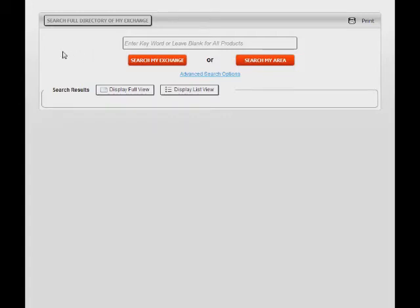You can reach the directory by logging on to quicktrade.net or through a link on your exchange's website. In this presentation, I am linked to the directory for Partners One in Baton Rouge, Louisiana.